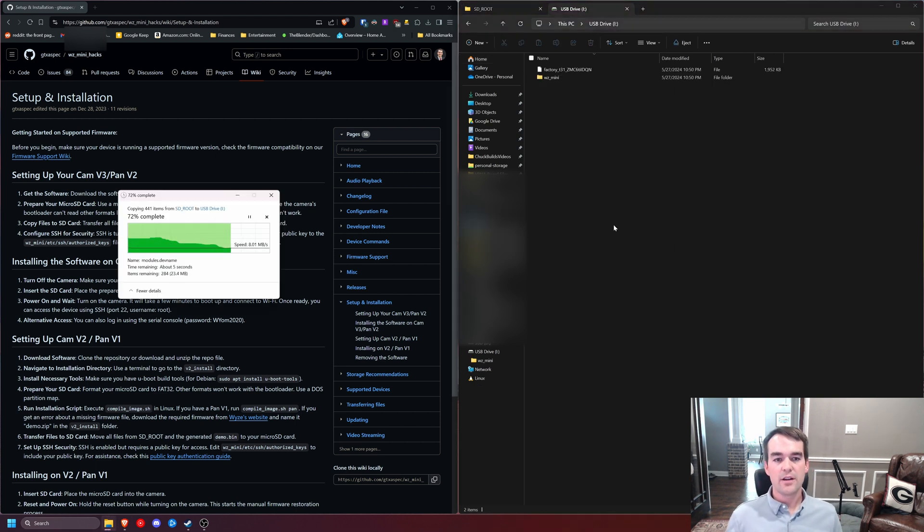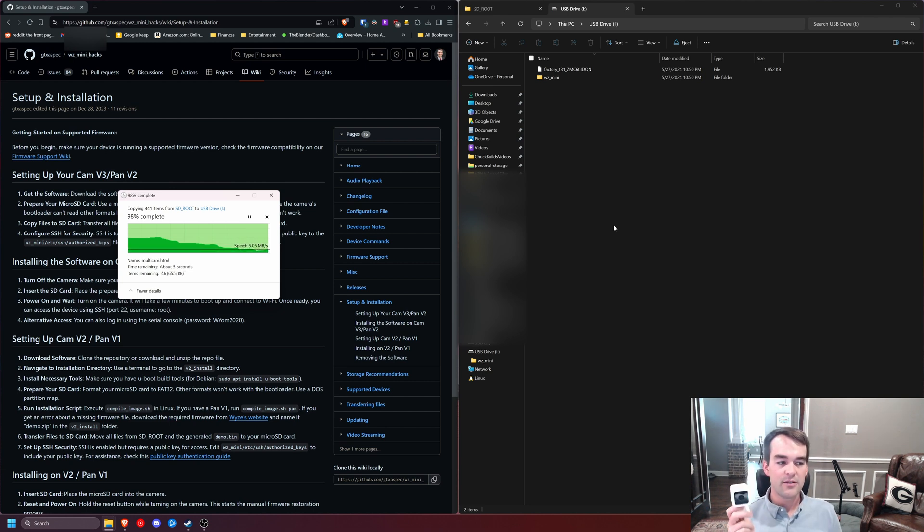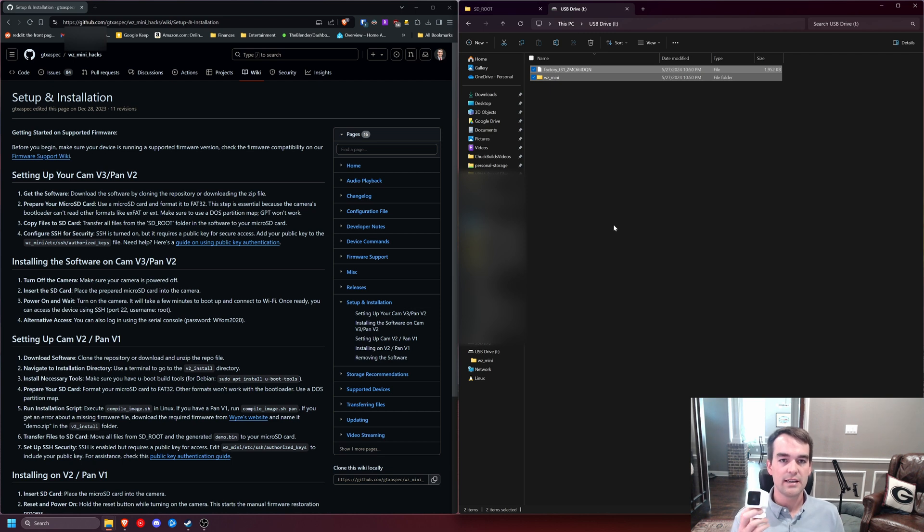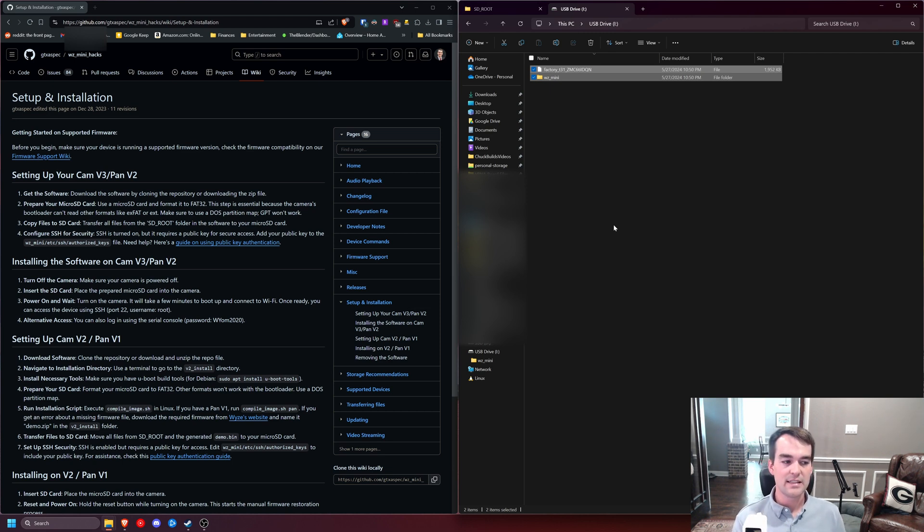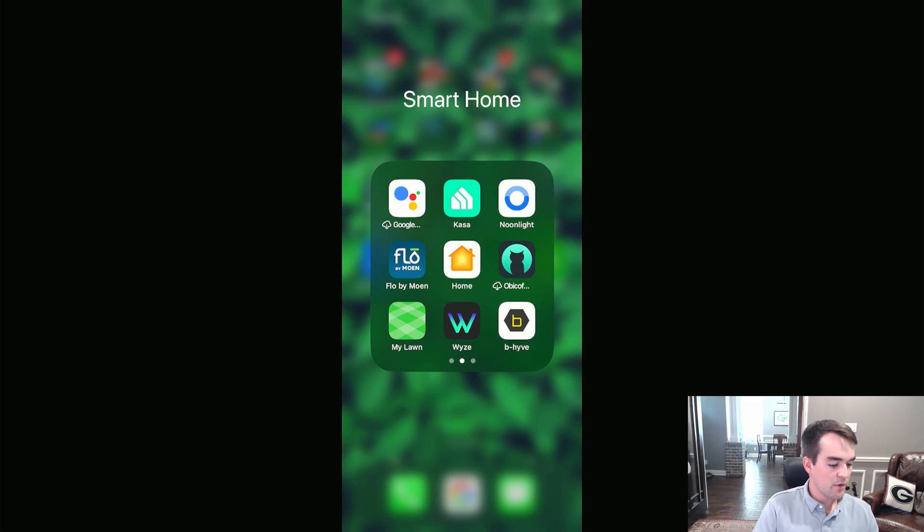Now, before you actually load this onto the Wyze camera, I recommend that you set it up and get it on your account and get access to it, because there's a few settings we're going to want to change first. So before I continue with this process and putting the SD card in the camera, let's get it set up.